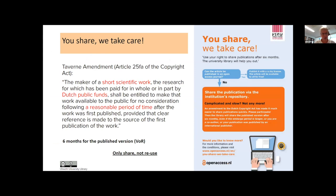There is a pilot called 'You share, we take care.' Nearly 140 employees of Utrecht University have already participated in an earlier pilot — we opened up all their published works, created more visibility, and their works can be found in Google Scholar and used all over the world. This is exactly what we want.